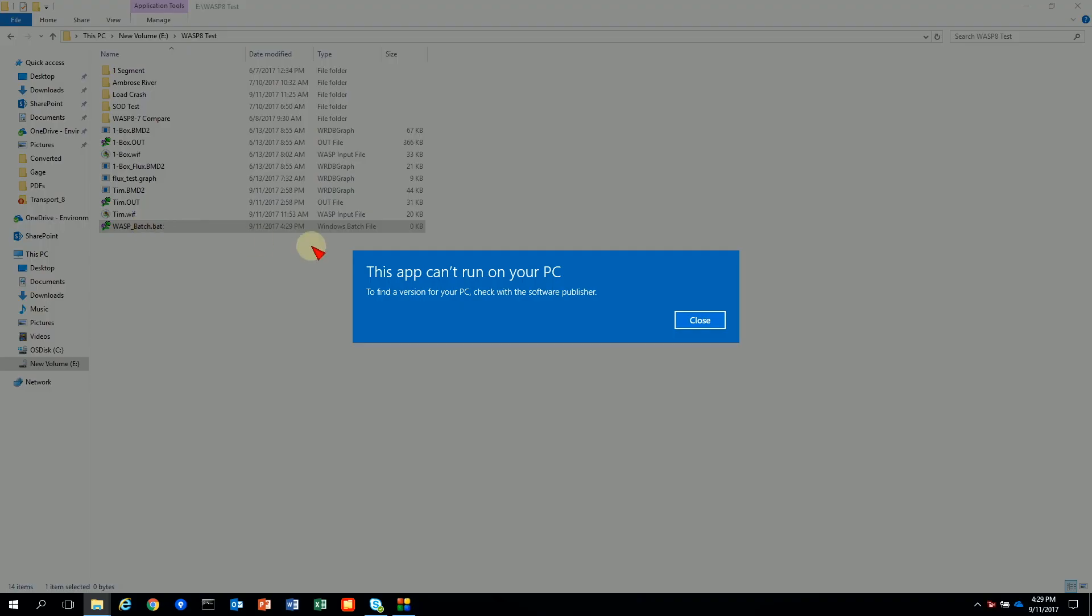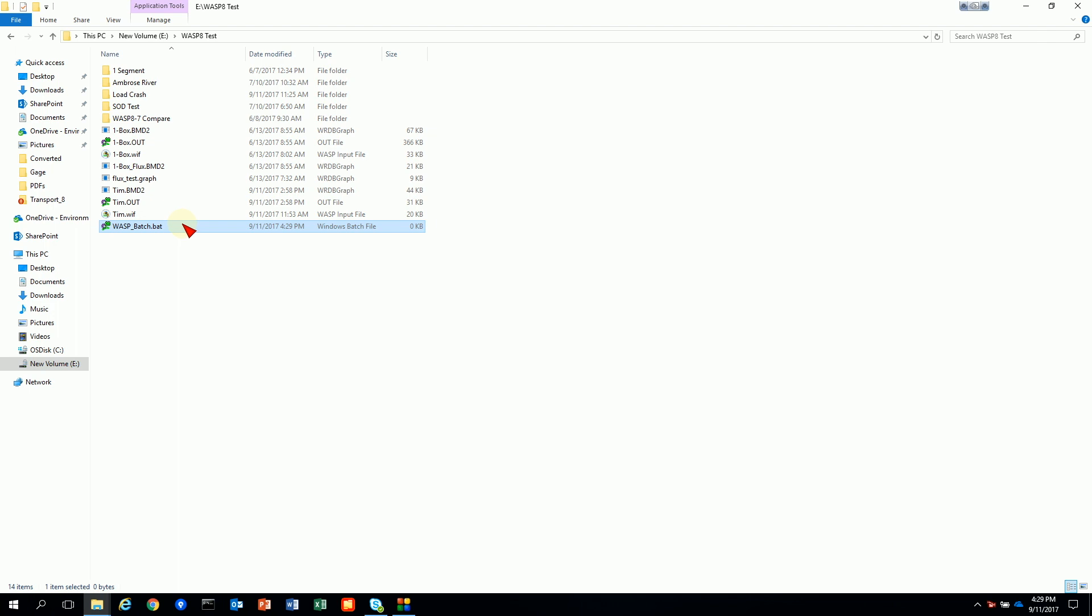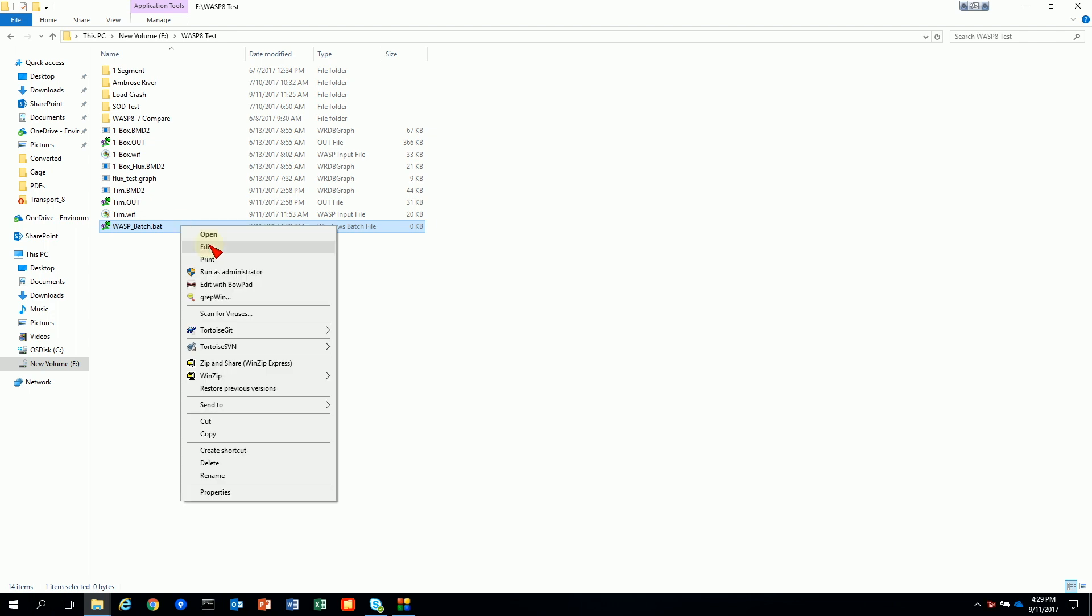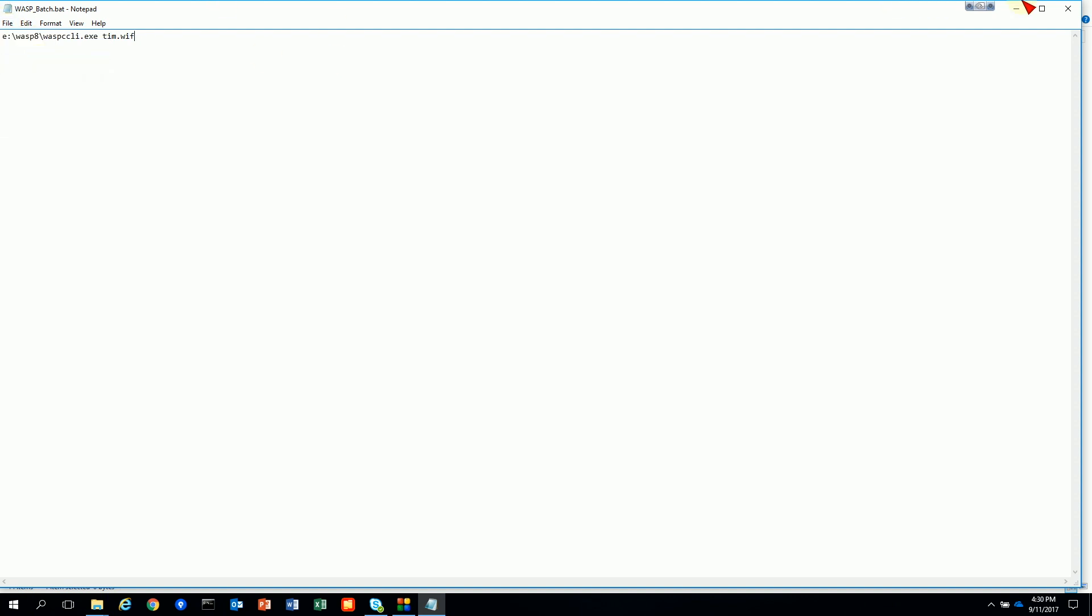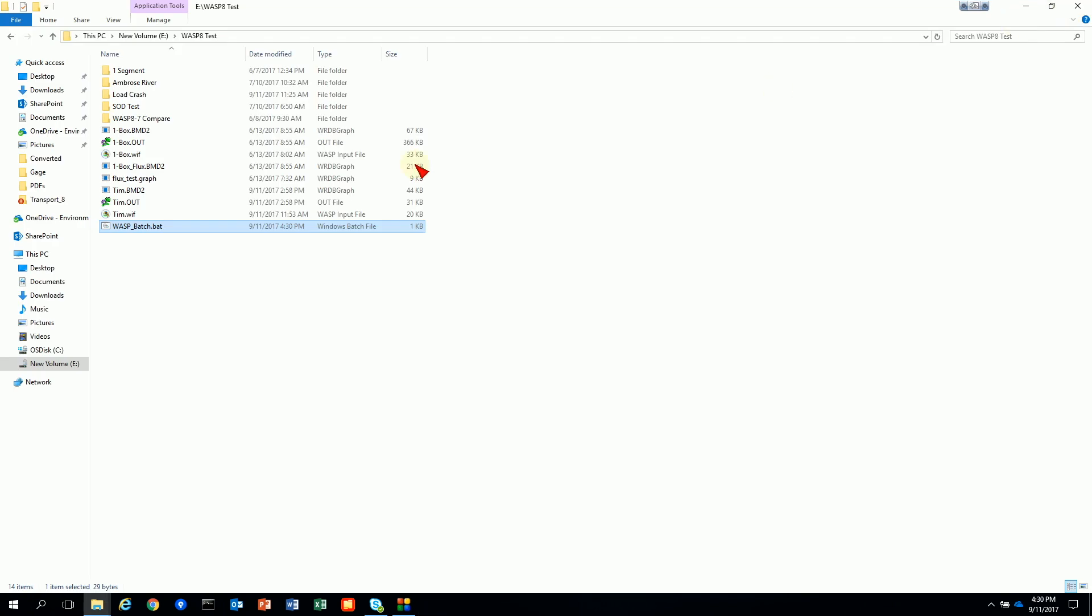So that I can just type in basically the same thing I put in before. I'm going to type E colon WASP 8 which is where WASP is installed. With then adding the WASP CCLI.exe extension and then the WIF file that I want to name. And I can create as many of these lines as I want and it will take off and run. I'm just going to save it and run this once.